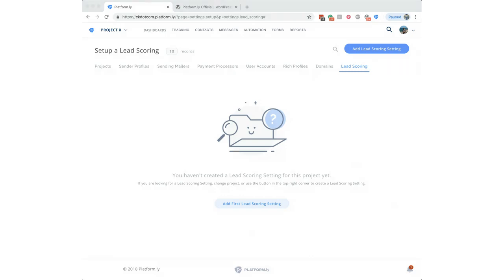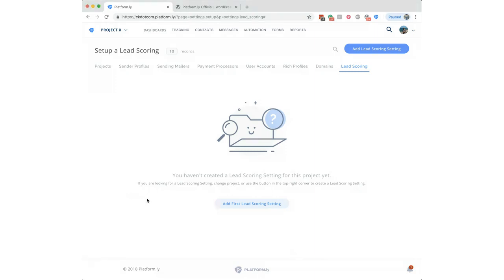Lead scoring is a very powerful but large topic that probably needs its own dedicated webinar. It's live in production now so everyone can use it — just go to Setup, choose your project, and click Add Lead Scoring Setting. The team agrees it warrants a full Facebook Live or webinar session to cover it properly.